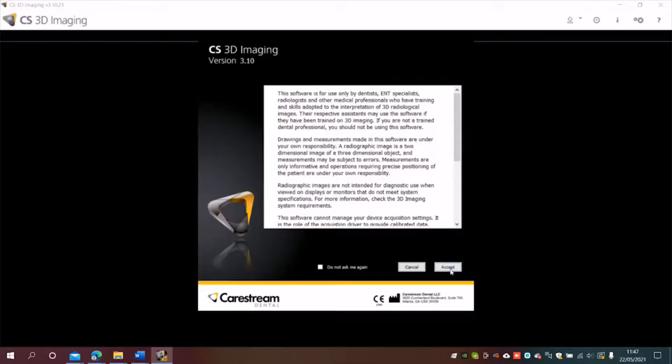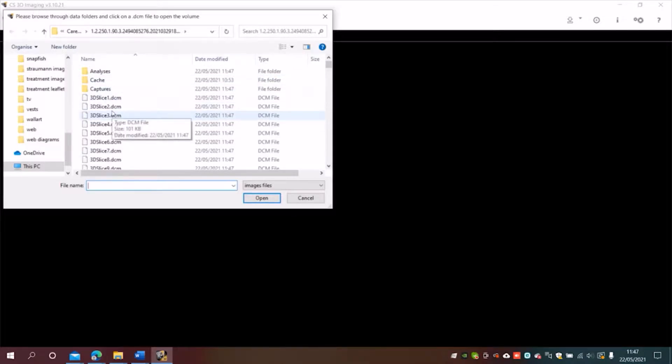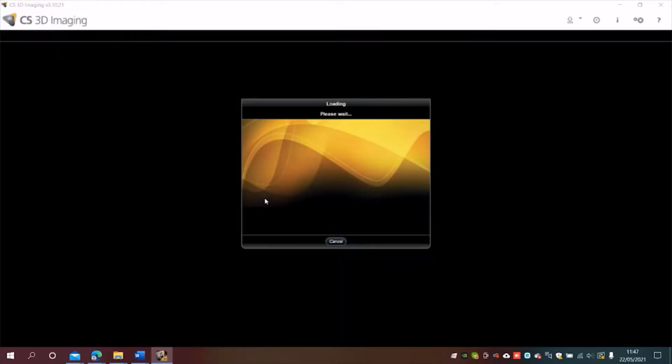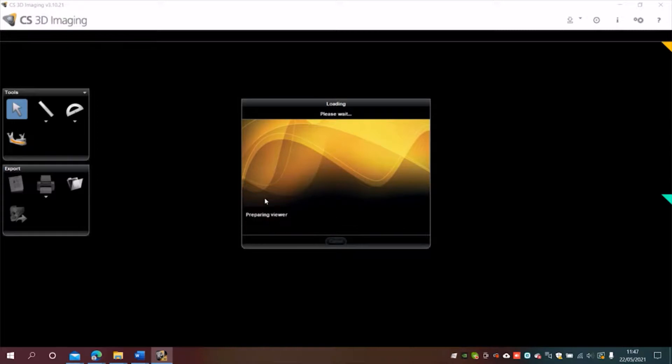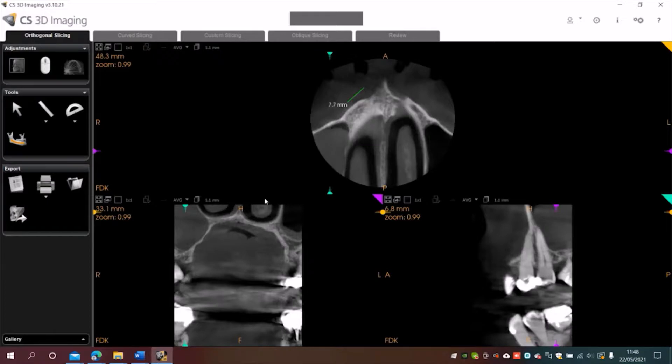I'll just accept the terms there and it's brought up the series of DCM files. Now I'm going to click on the first one of those and open it, and that loads up the CT scan.